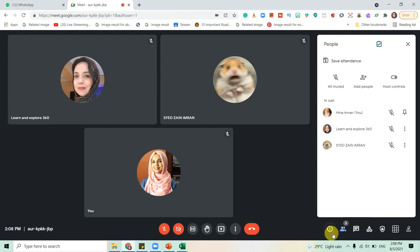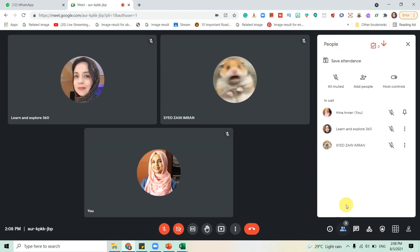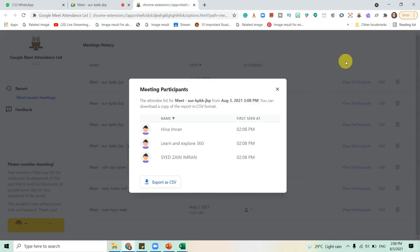What I need to do is click on this people button and just click on save attendance. That's it. Whenever I want to take attendance, it's showing me three participants.